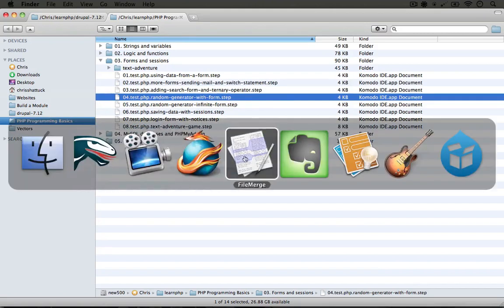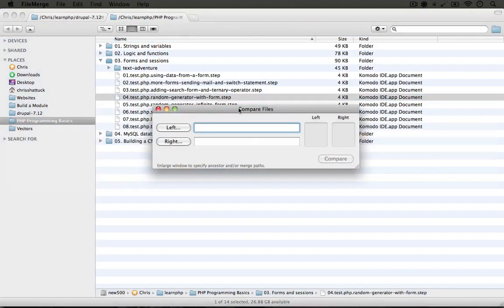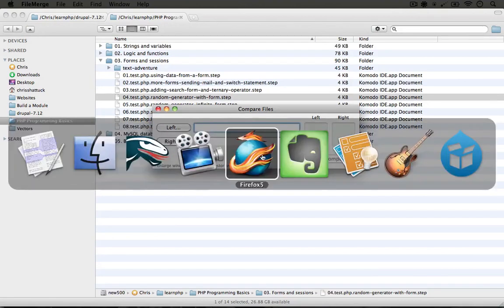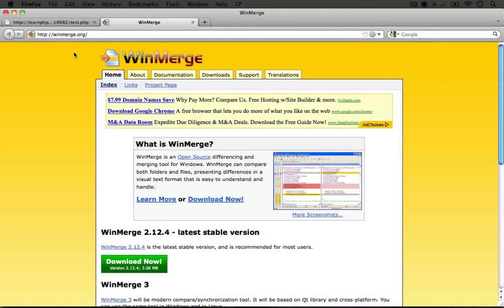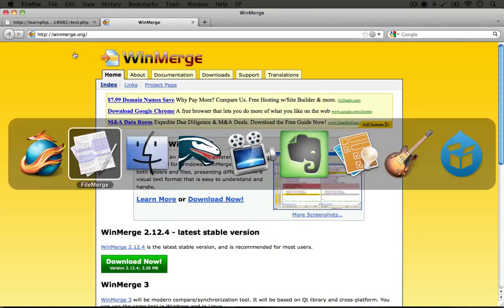I'm going to jump to a program called FileMerge, which comes with the Xcode package for free on a Mac. For Windows users, you can use a program called WinMerge — it's at winmerge.org — and this one has similar functionality, though the interface is a bit different.